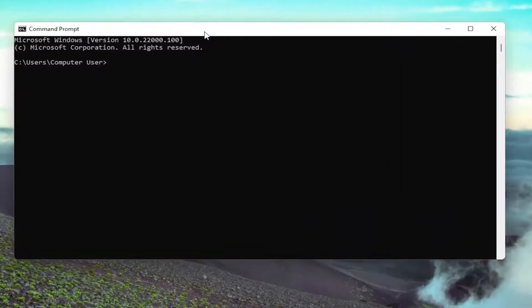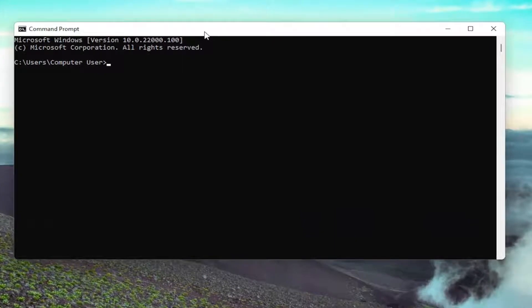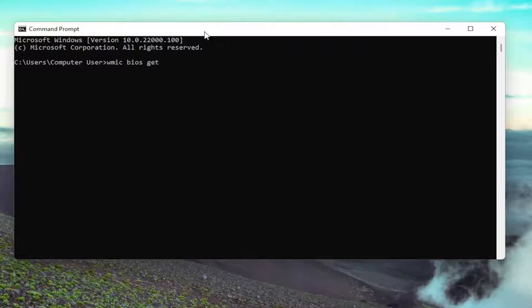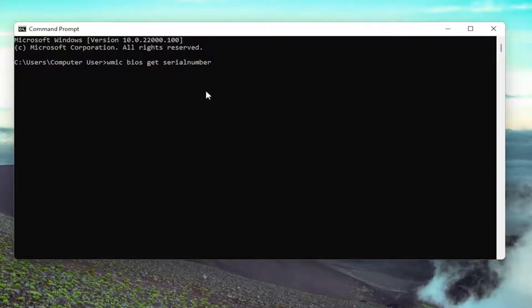And now into this command prompt, you want to type in WMIC BIOS GET SERIALNUMBER. SERIALNUMBER is all one word here. Again, exactly how you see it on my screen here. Feel free to pause the video if you need to catch up.